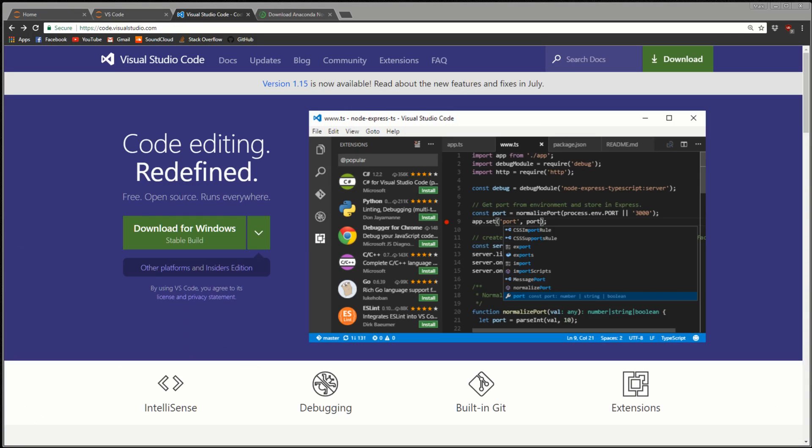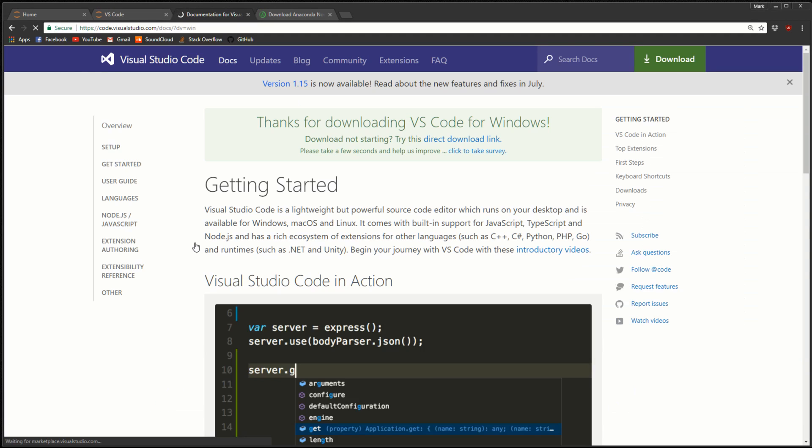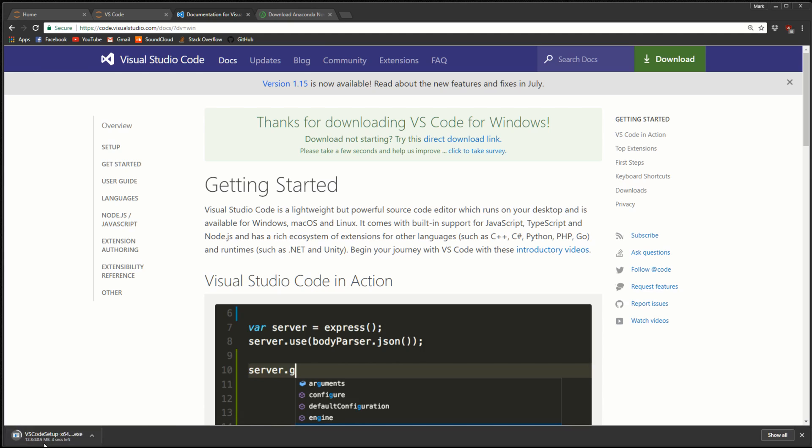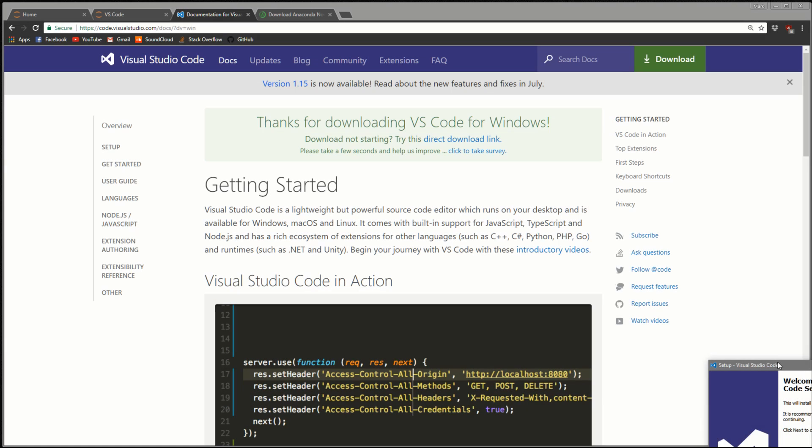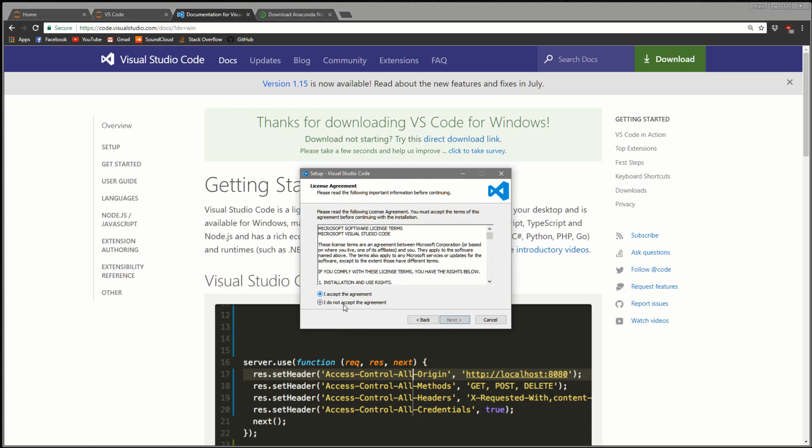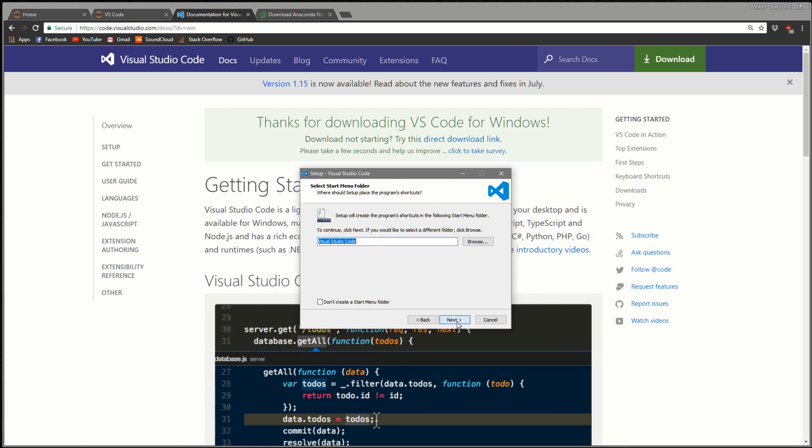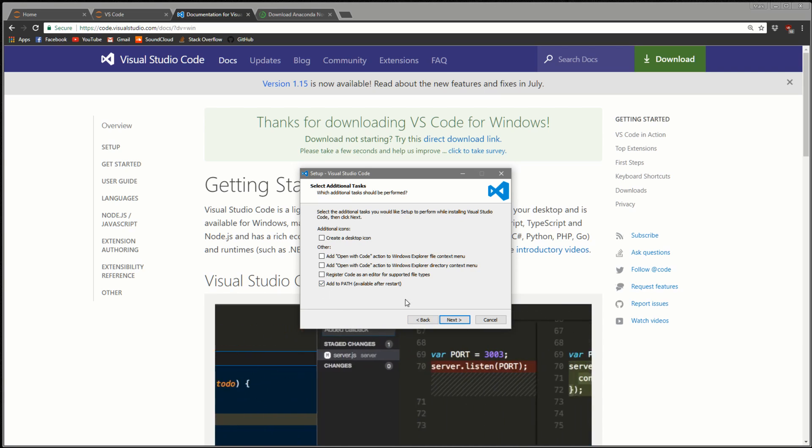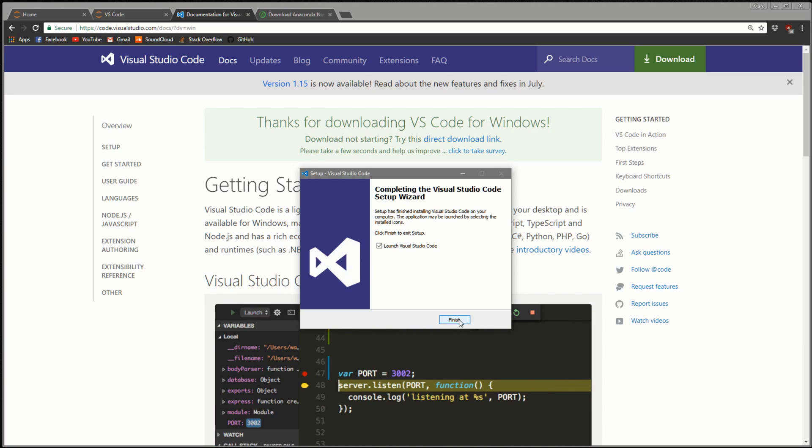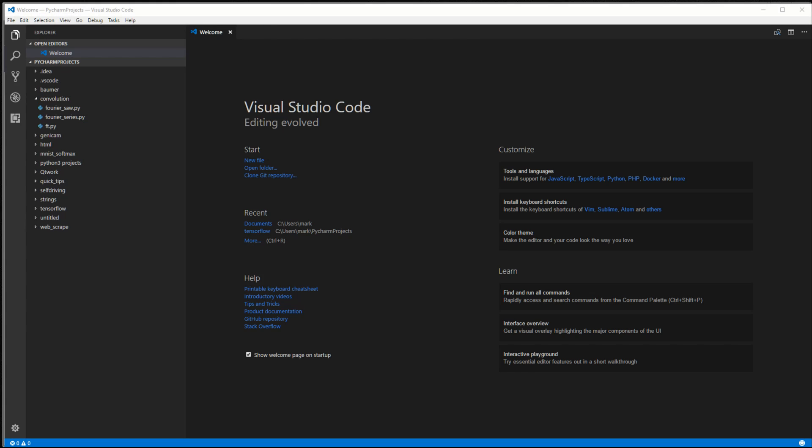Let's get started with the download. We'll come to the VS Code homepage, which I'll link in the description, and click this big green button. Our download will begin. Once it's done, we'll click on the installer to begin and work our way through this download. Hit accept, select the path, click next, make sure you select add to path and install. When we click finish, we will get VS Code opening up for the first time.